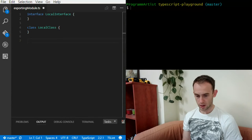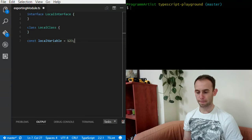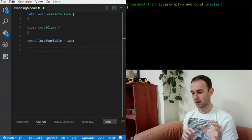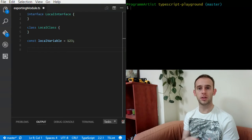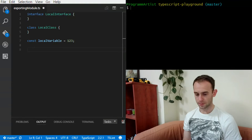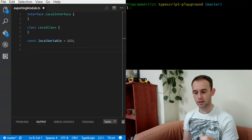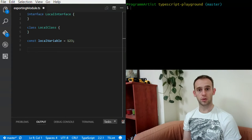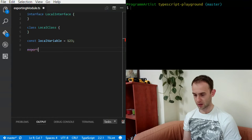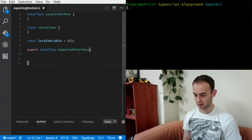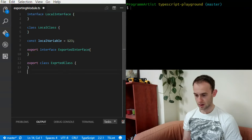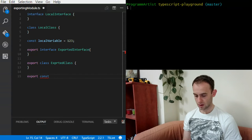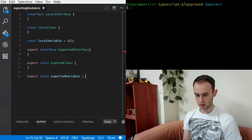And I'm going to create a local variable — let's say one, two, three. Next, I'm going to export some things so they're available outside of this module. It's basically the same as declaring local things, but you add the export keyword. So: export interface ExportedInterface, export class ExportedClass, and export const exported — set to one, two.